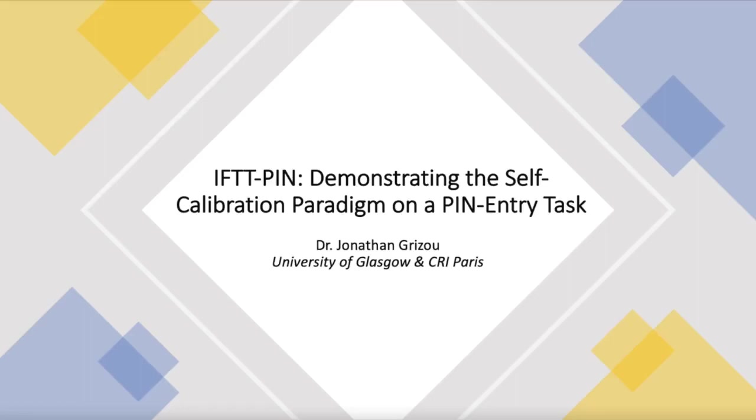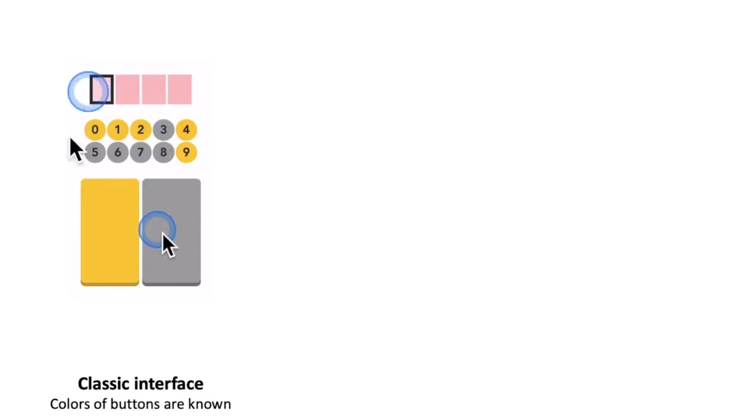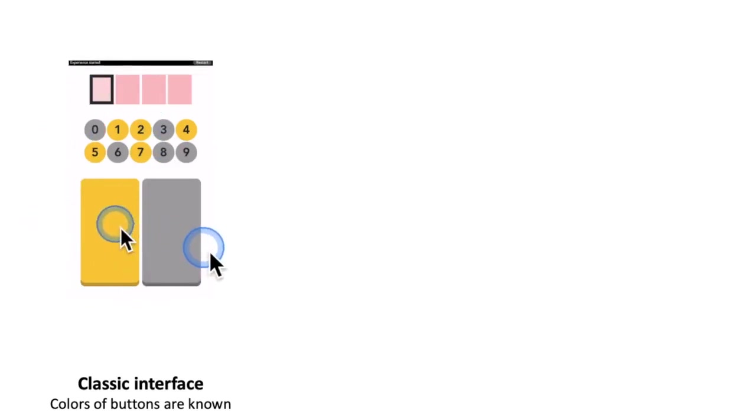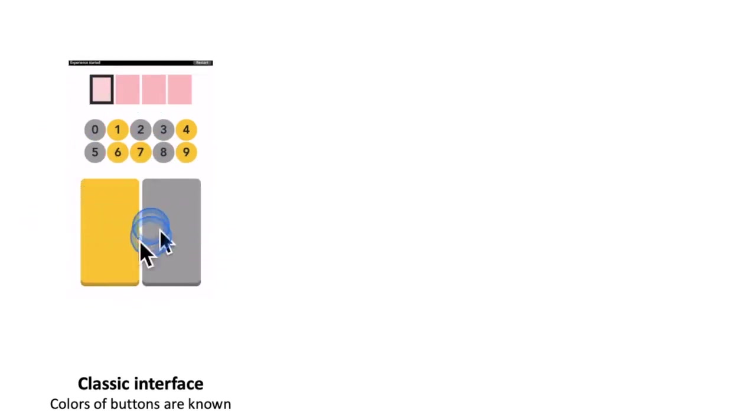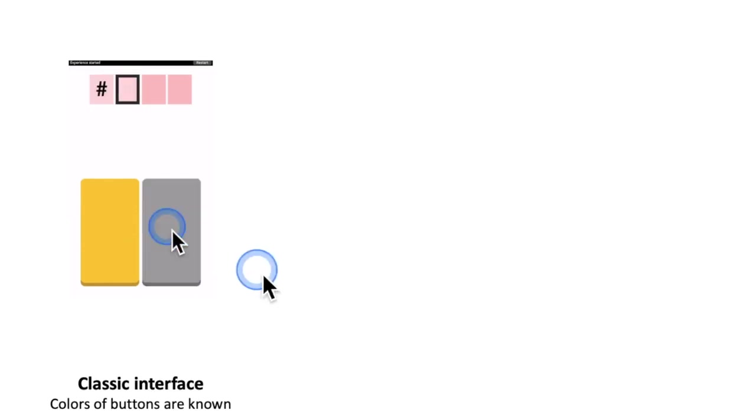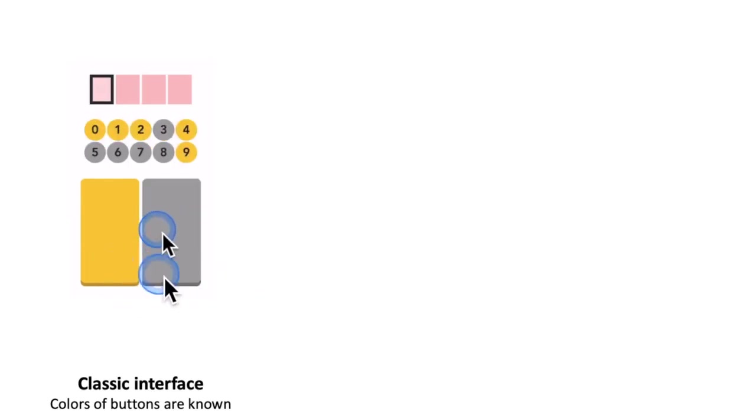EFTTPIN is a PIN entry method leveraging the self-calibration paradigm. We start from the PIN entry interface on the left with a standard interface where buttons are well labeled by color.